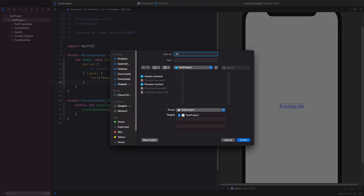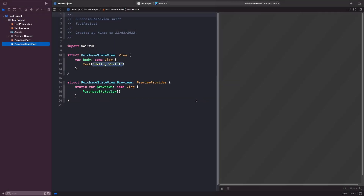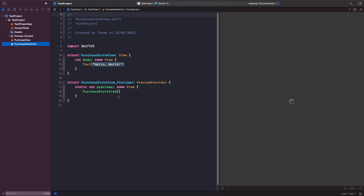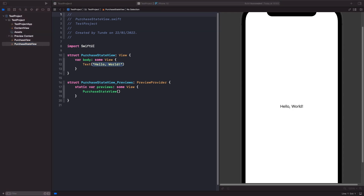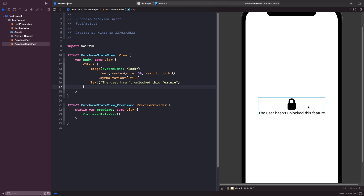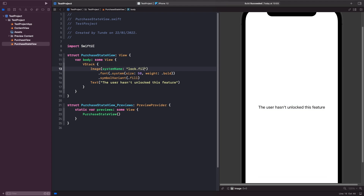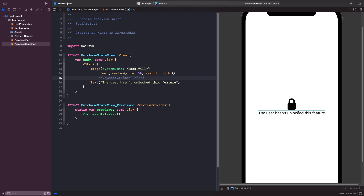Now let's create our PurchaseStateView — same again, create a new SwiftUI View and call it PurchaseStateView. Within it we'll have an SF Symbol showing whether the feature has been locked or unlocked, using the lock SF Symbol for now. This view has a VStack to lay out views vertically, an Image using an SF Symbol with a font size, bold, and symbolVariant set to filled. We also add a Text view. Note: if you need to support iOS 14 and below, use 'lock.fill' instead of the symbolVariant modifier. This project is iOS 15 only, so we use symbolVariant.